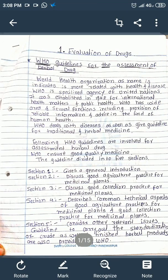Today I will discuss the evaluation of herbal drugs, which follows mainly two types of guidelines: first, the WHO guidelines, and second, the ICH guidelines. These guidelines describe how to evaluate herbal drugs.